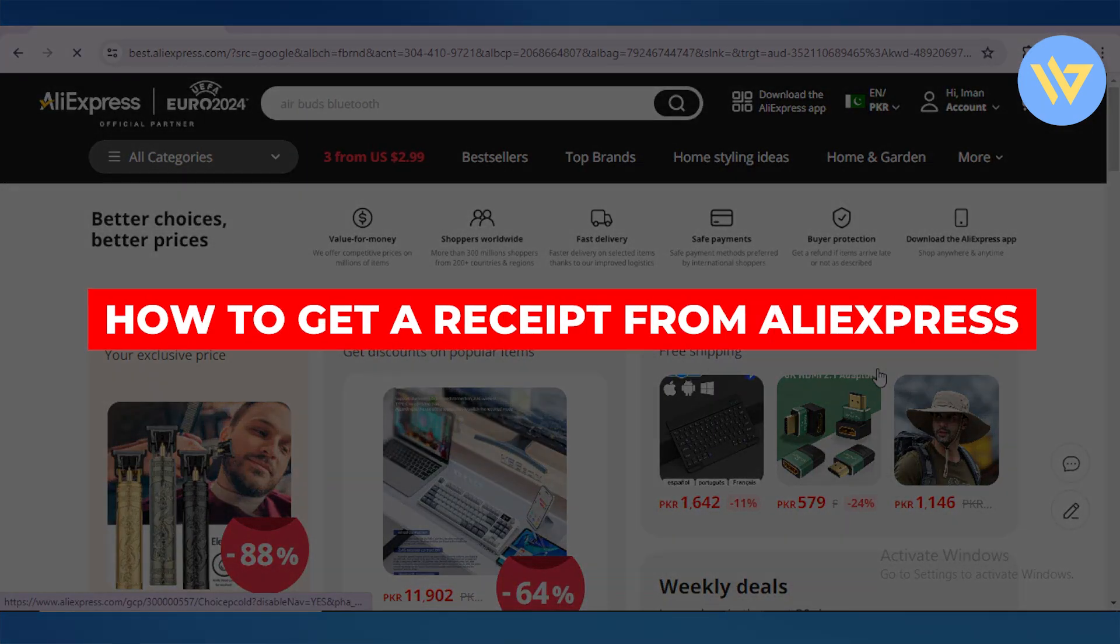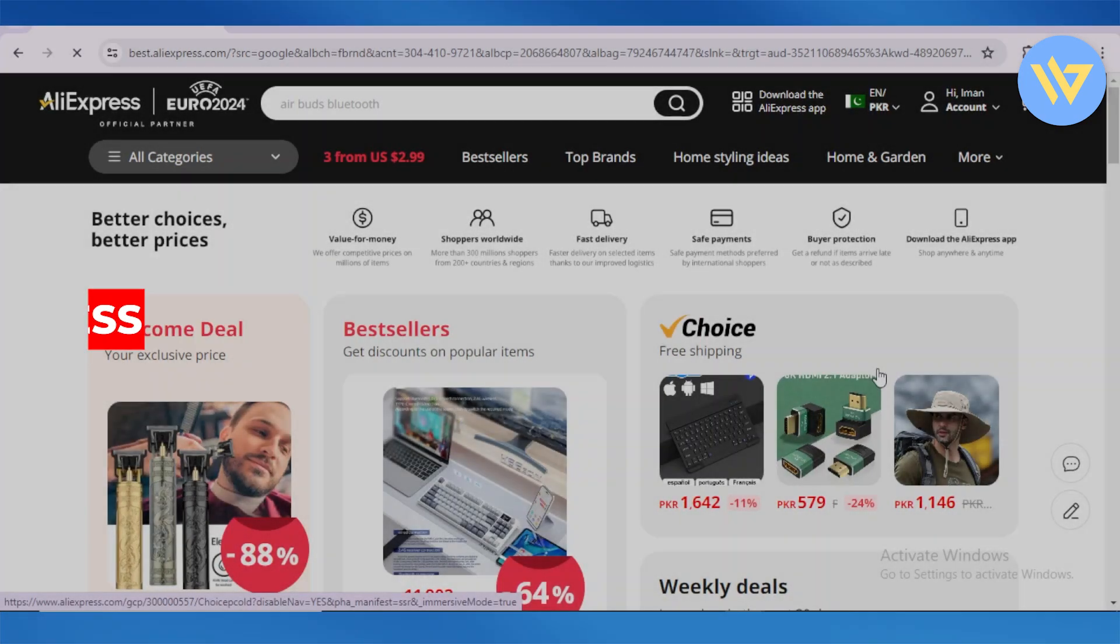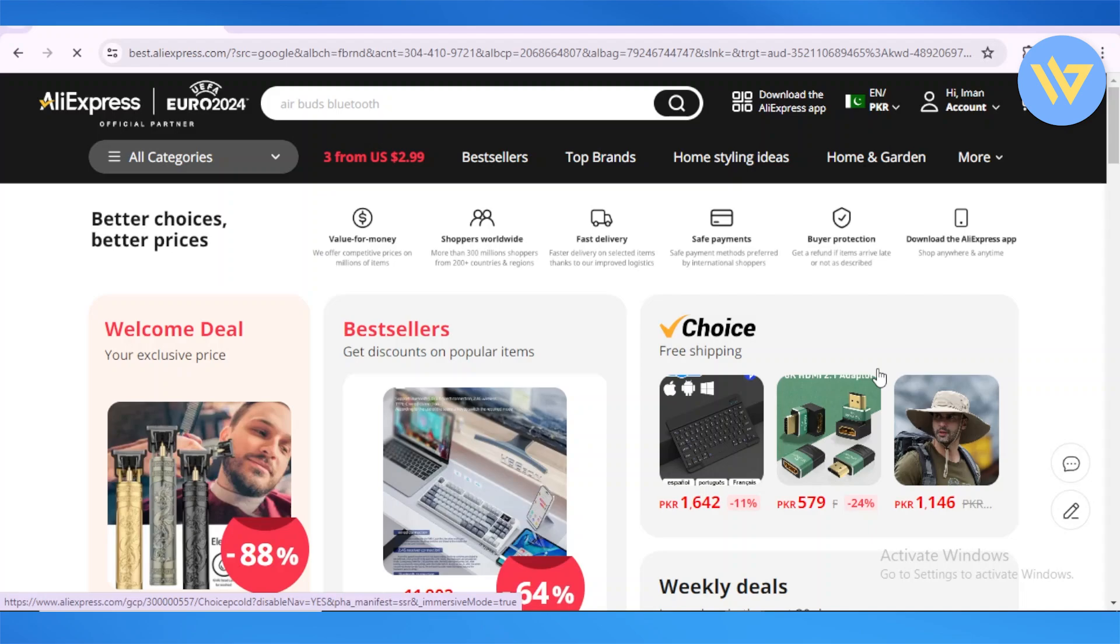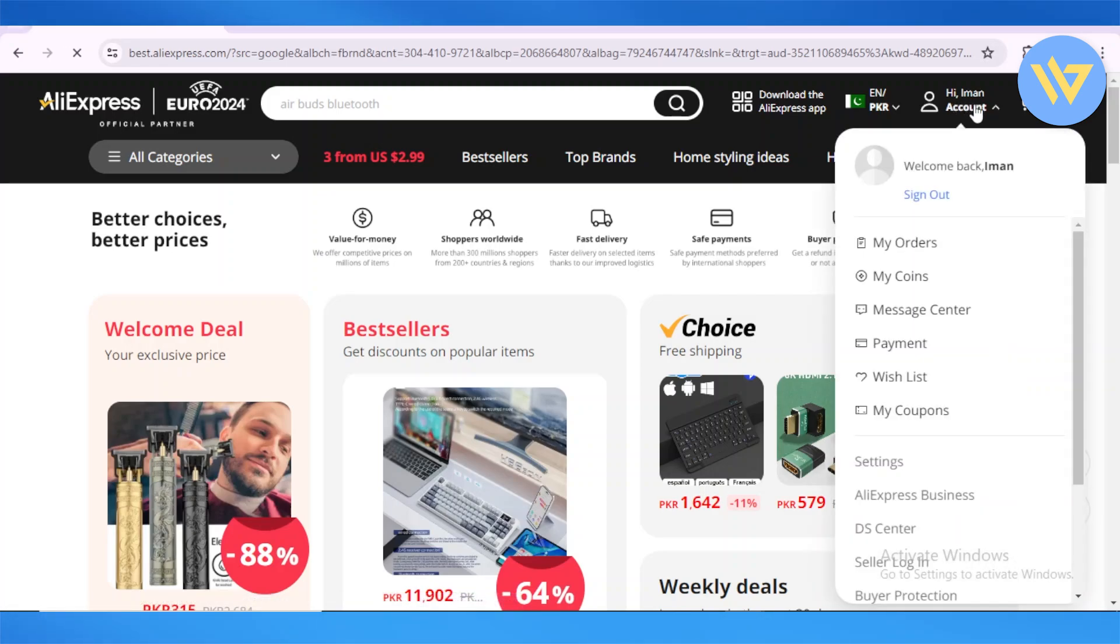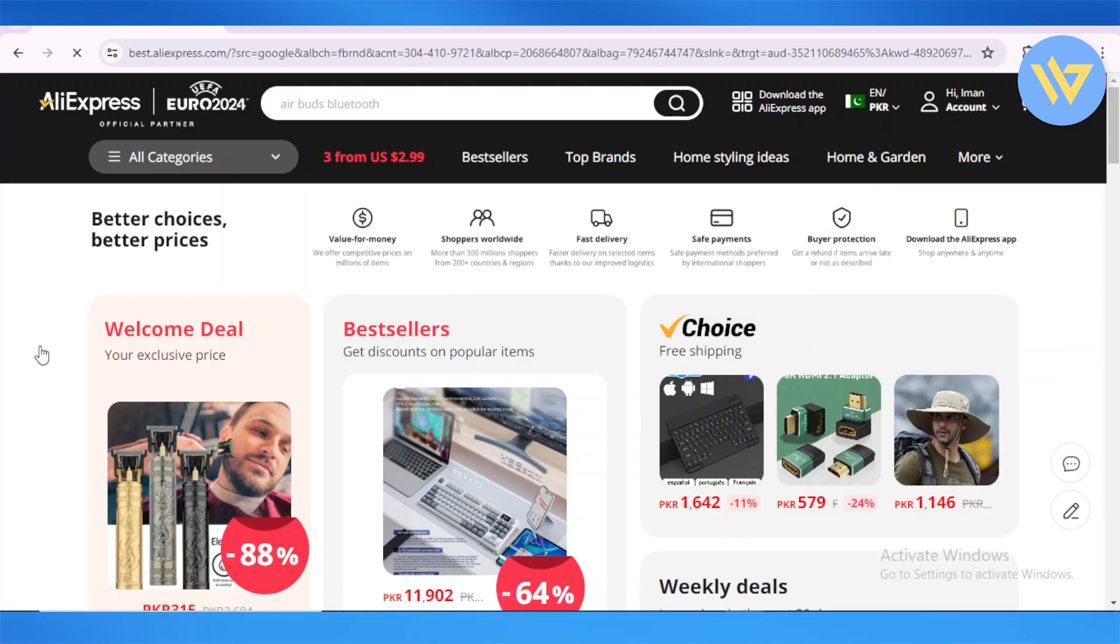How to get a receipt from AliExpress. For that purpose, head over to aliexpress.com and make sure that you've logged in with your account. You can see I'm logged into my account.